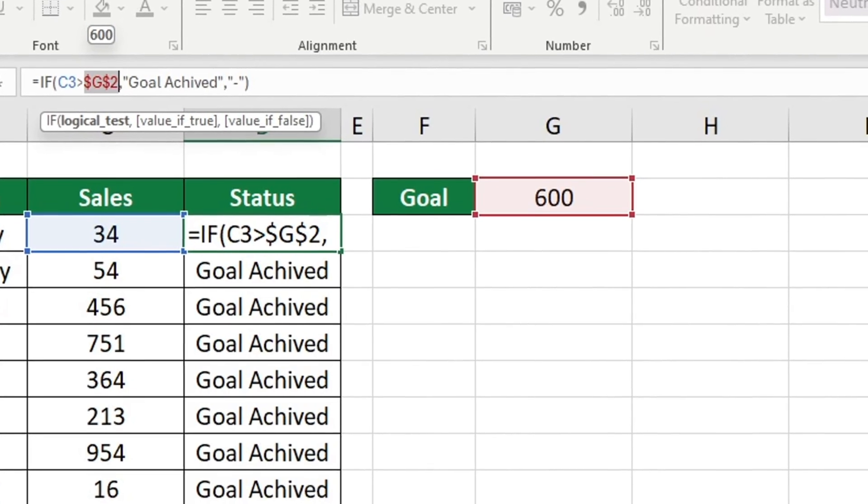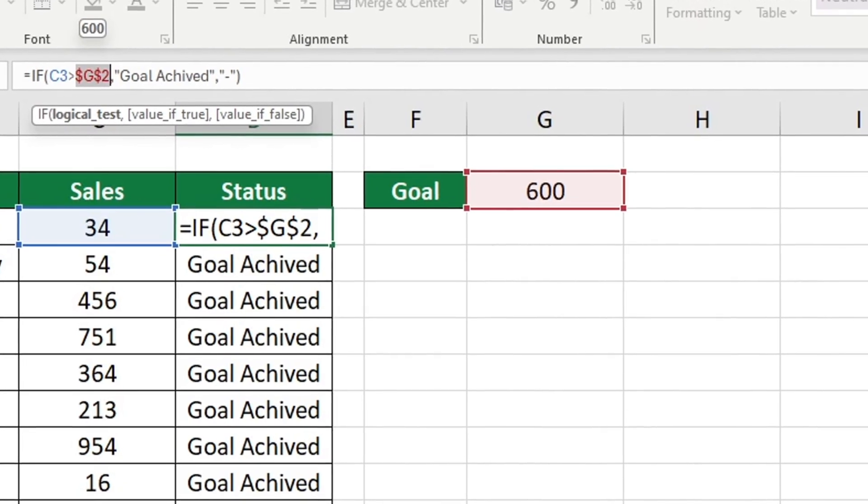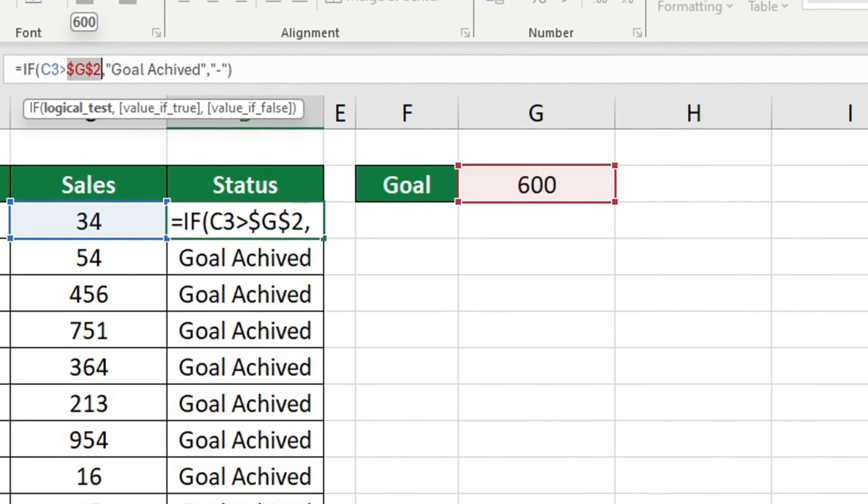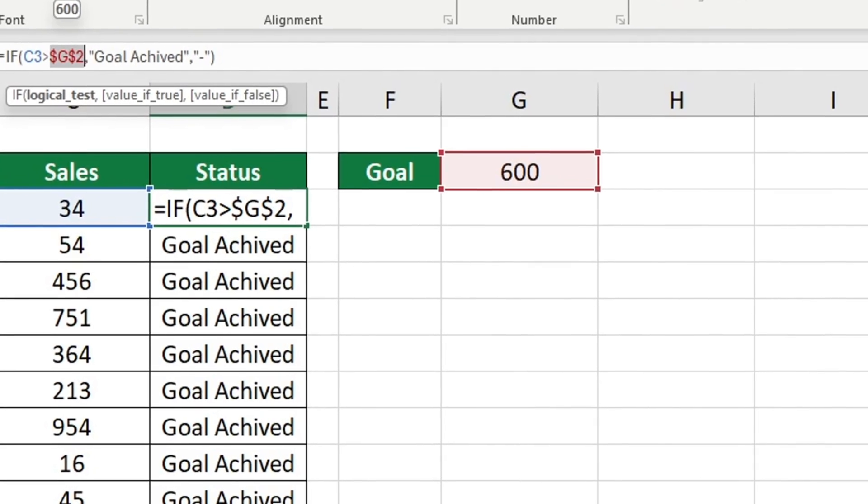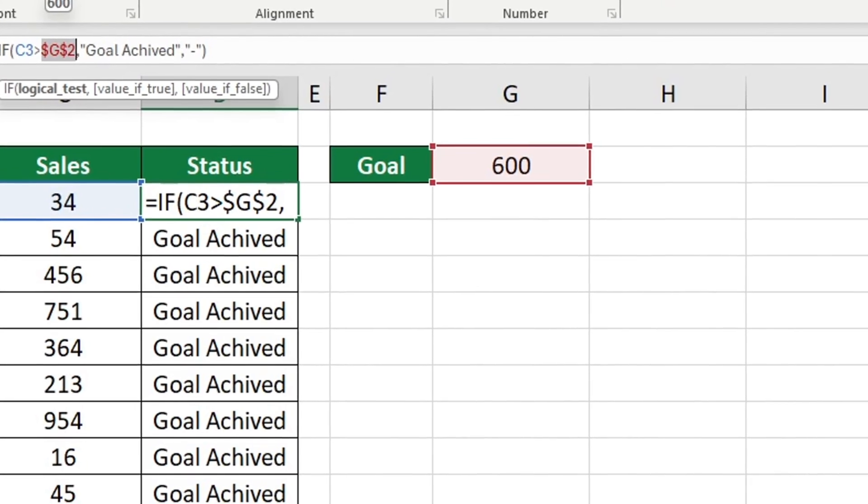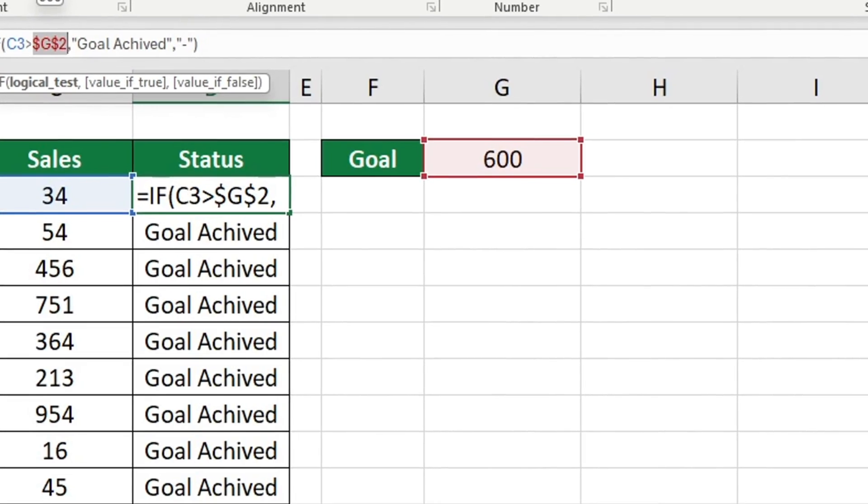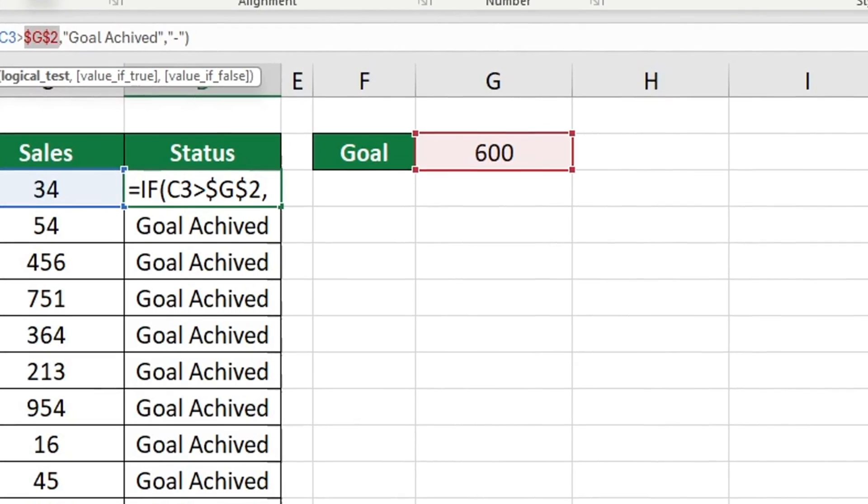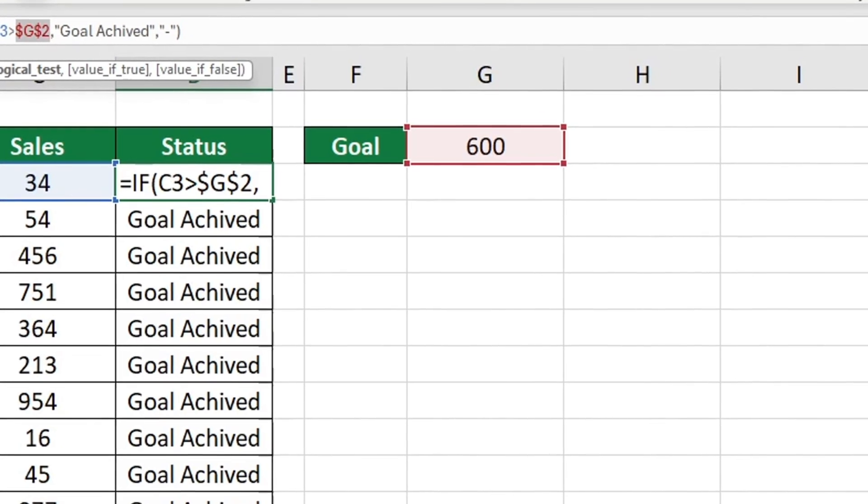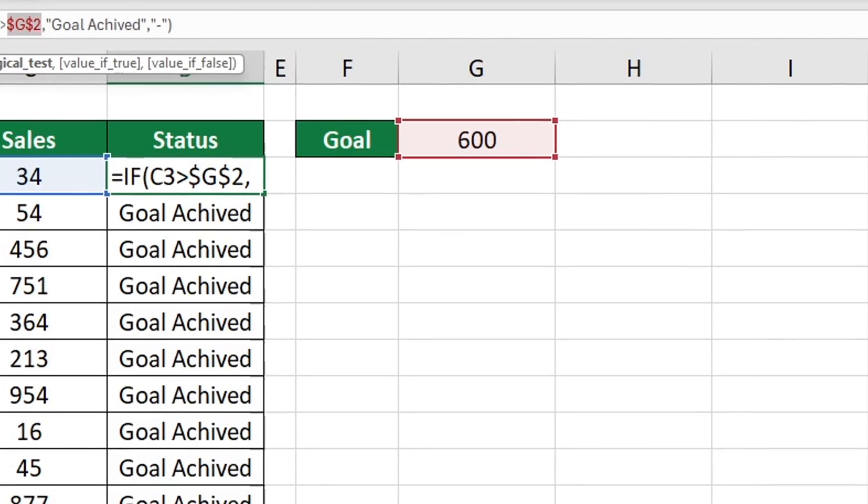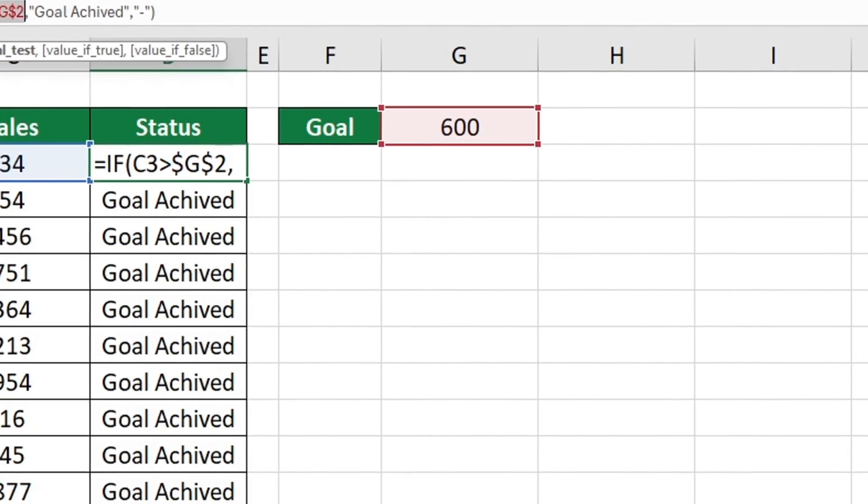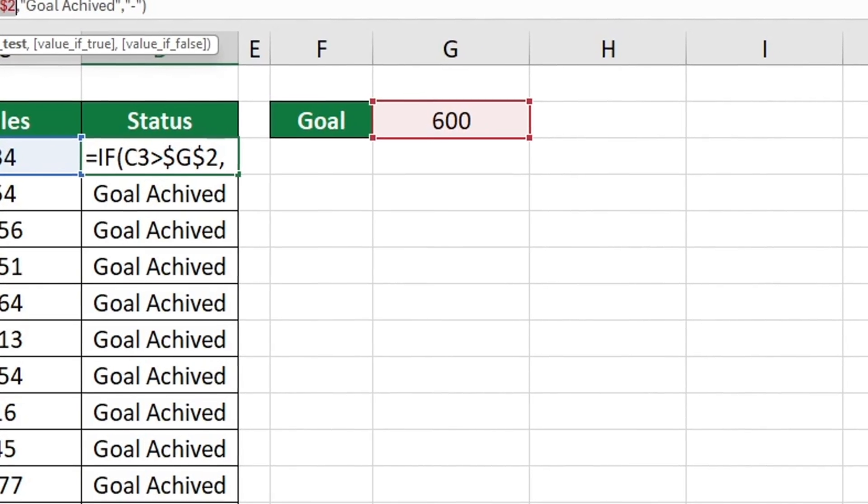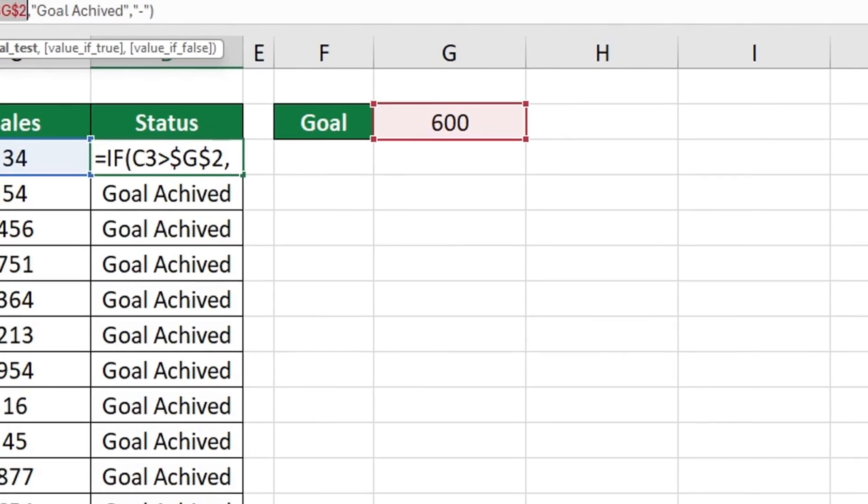By utilizing the dollar sign before the column and row references, it ensures that the cell reference remains consistent when the formula is copied. In every row, the formula will only use the cell G2 to calculate its result, regardless of which cell it is copied to.